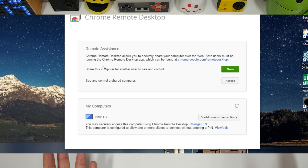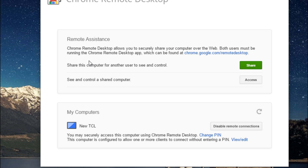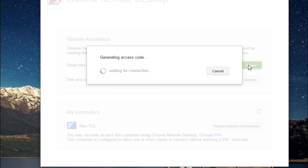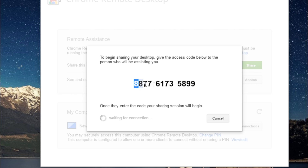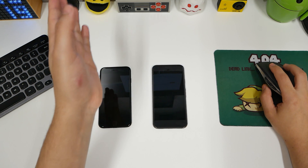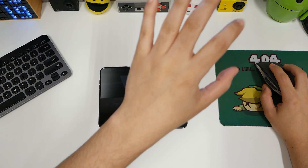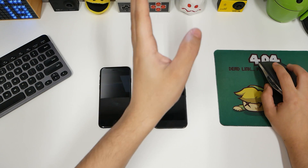Chrome Remote Desktop allows you to securely share your computer over the web. Share this computer for another user to see and control, which means someone else can go through your files. Obviously, you're giving them access, and you can stop at any time. Share your screen — click onto it and it'll generate an access code. This is a one-time code that they get to use.